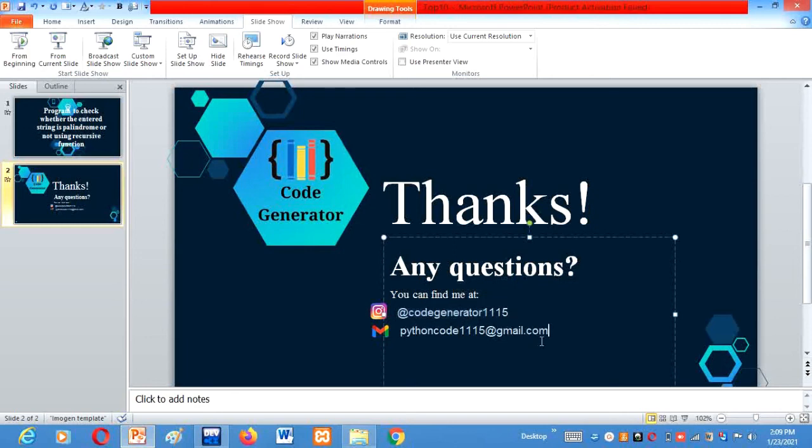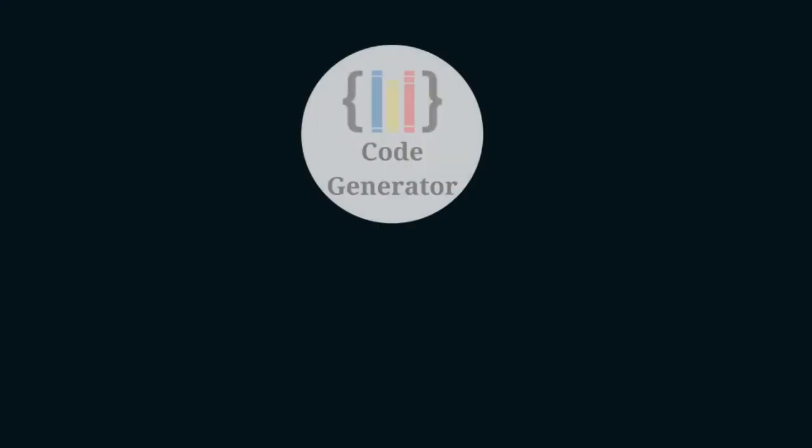Or you can mail your questions also on the given mail ID, that is pythoncode11515 at gmail.com. Thanks for watching this video, and don't forget to subscribe our channel and like this video.